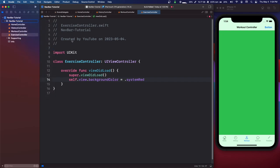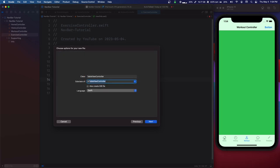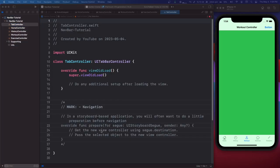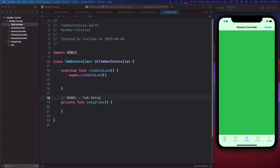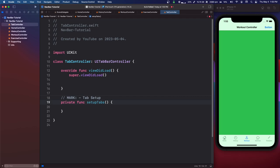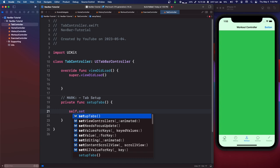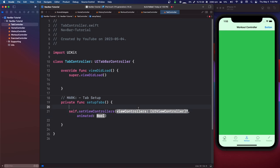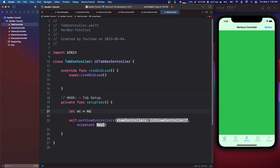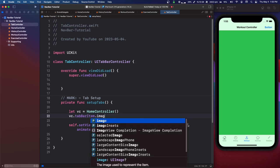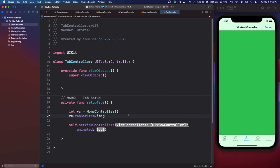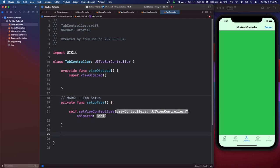We're going to make a new file — a Cocoa Touch class, subclass of UITabBarController — and call it TabController. I'll delete the comments and make a function called private func setupTabs. The way this works is you make your view controllers or nav controllers and call self.setViewControllers, which takes an array of view controllers. Because we have to do this for all of them, I'm going to make another function called private func createNav.